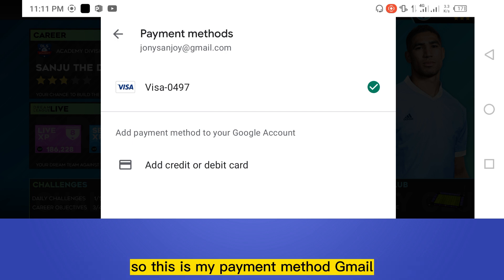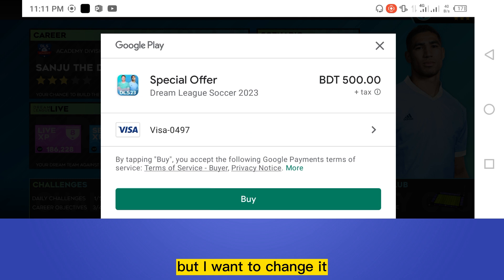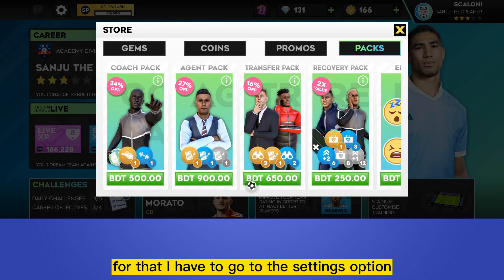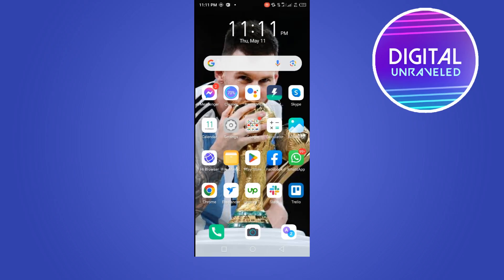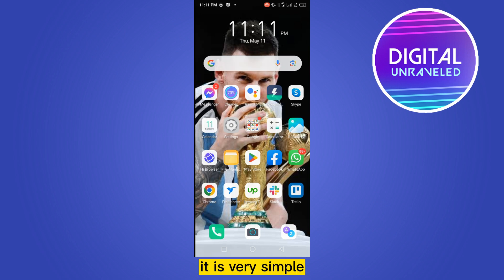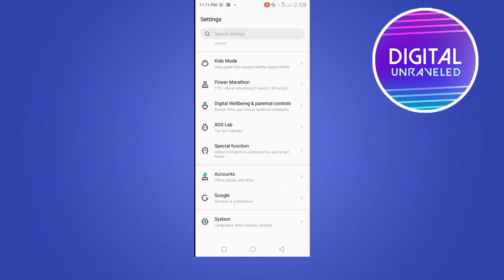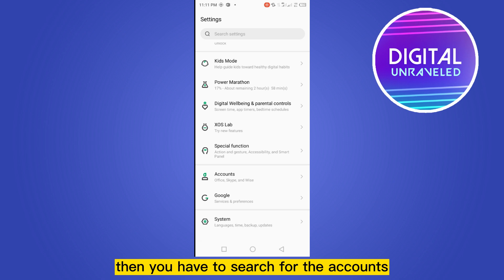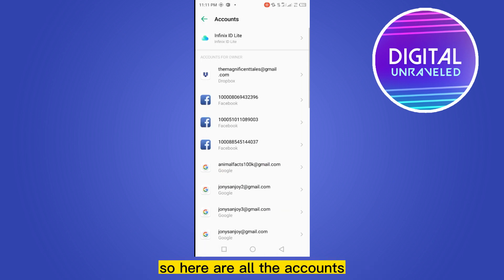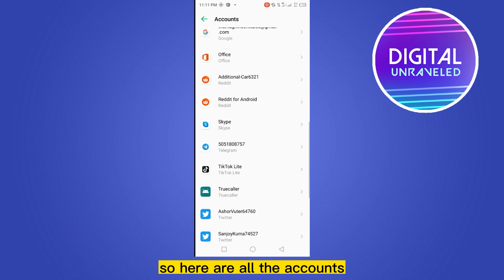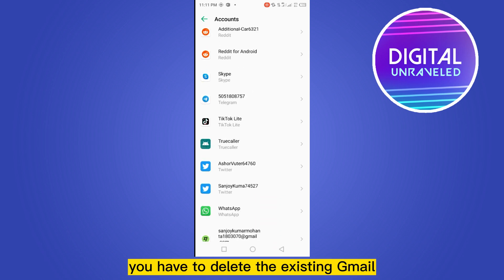This is my payment method Gmail, but I want to change it. To do that, I have to go to the Settings option. It's very simple. Go to Settings and search for 'Accounts' — it can be 'Accounts' or 'Accounts & Sync'. Here you can see all the accounts on this device.